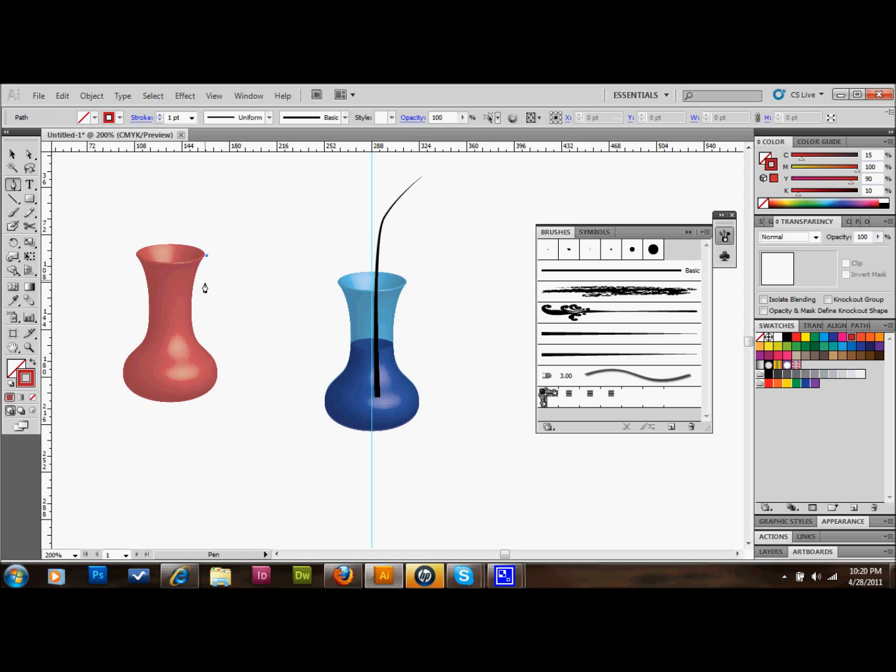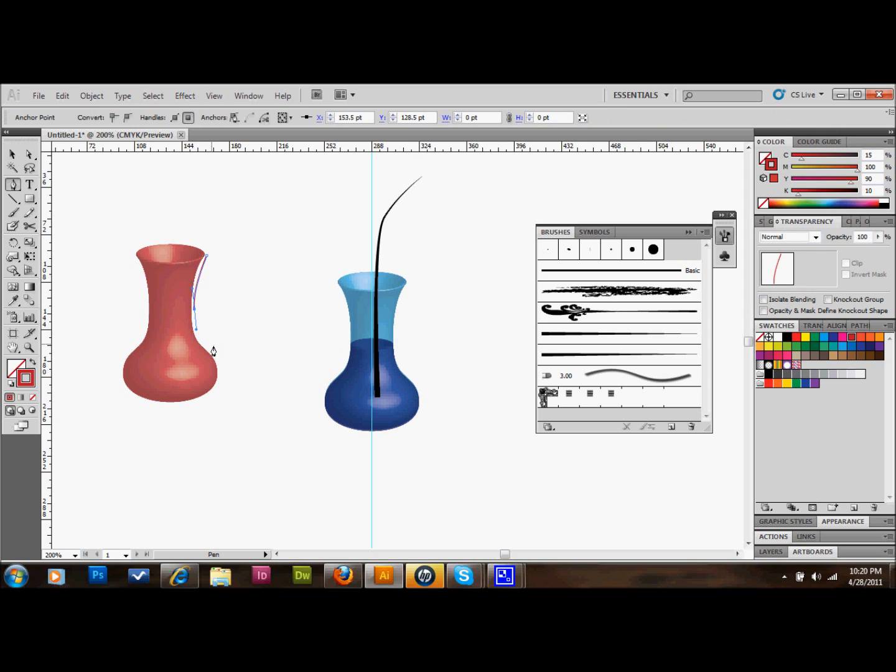Now I'll go ahead and delete this. So now we have this shape. You can kind of copy that off of mine if you'd like.